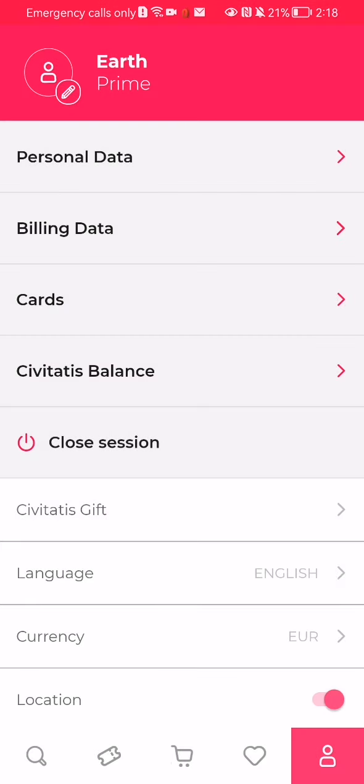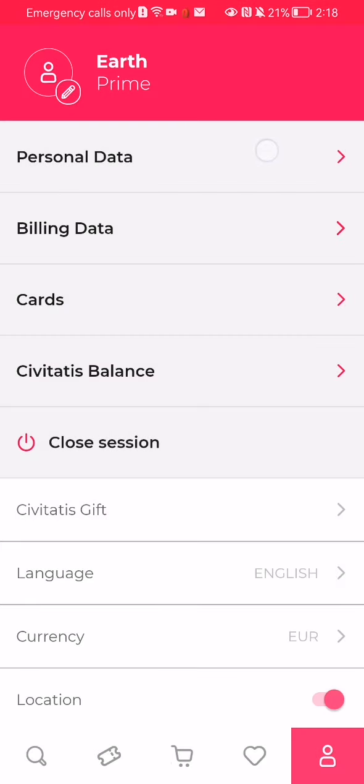Here you can select the first option which is personal data, and here you can just add your personal data or change it for that matter.